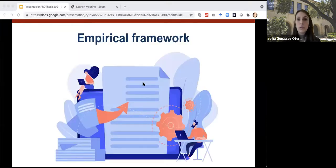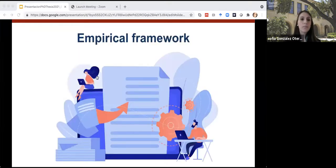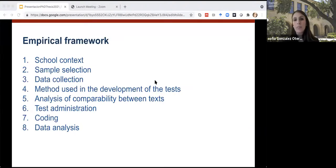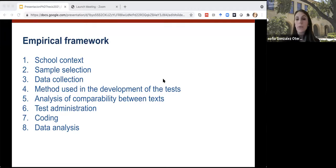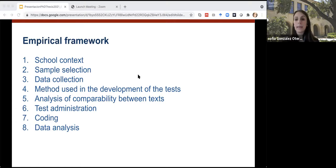Now I'm going to explain the empirical framework. The sections of the empirical framework are: school context, sample selection, data collection, design and methods, analysis of comparability, test administration, coding, and data analysis.